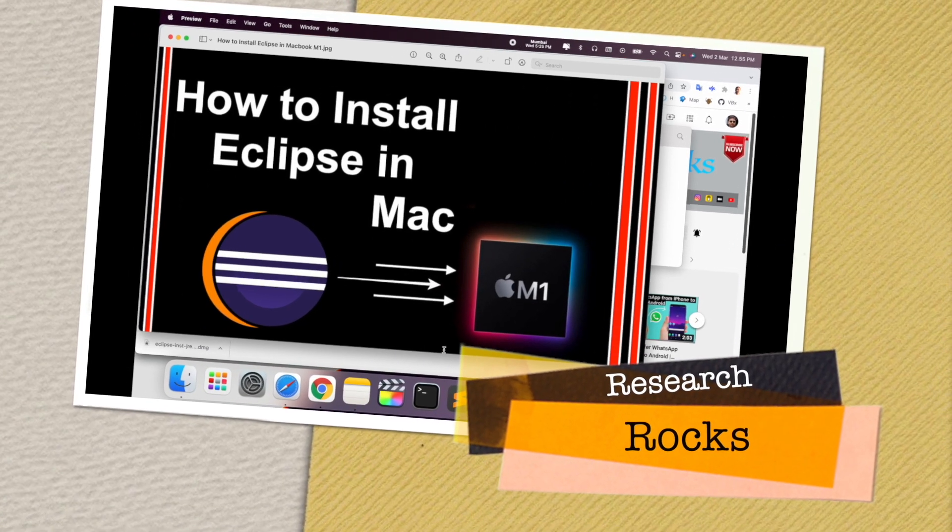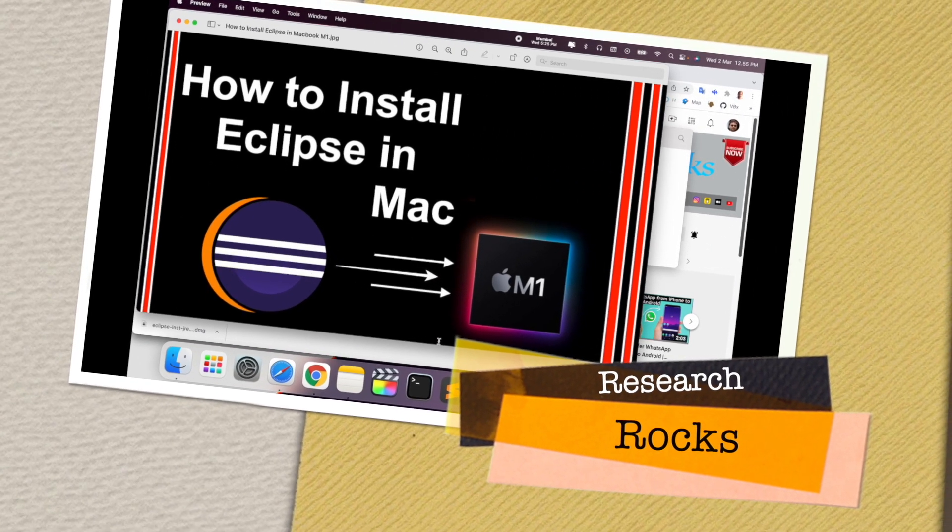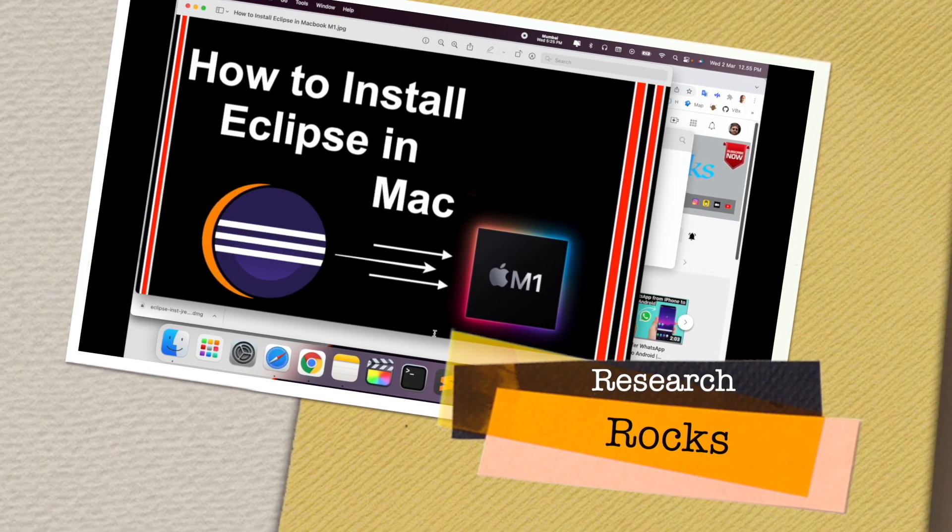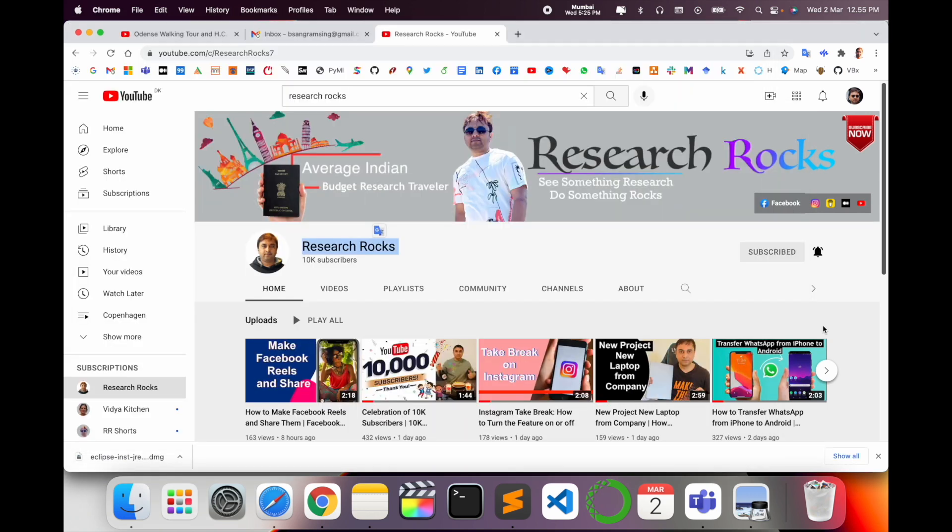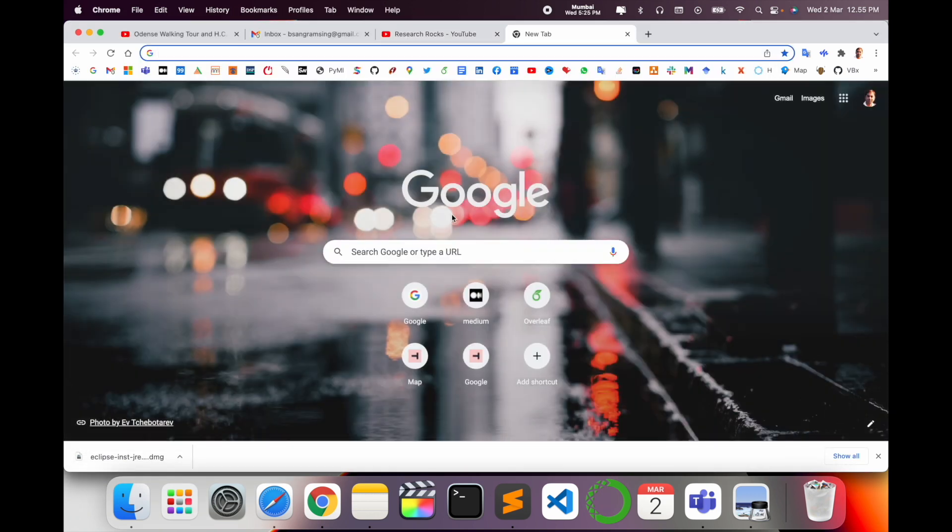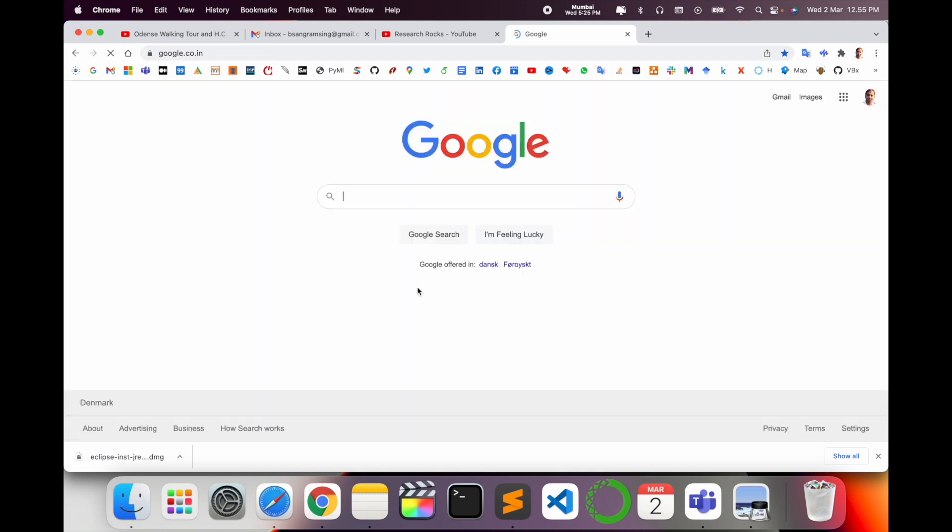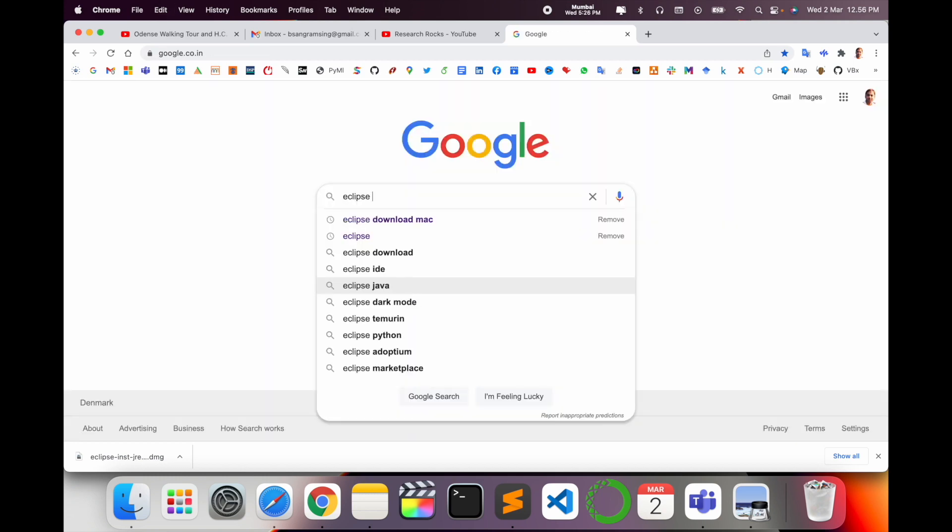Welcome to Research Rocks. In this video we will see how to install Eclipse in Mac operating system. You can use the same process for Windows and Linux operating systems. Before starting the demonstration, please subscribe to our YouTube channel Research Rocks. Simply open Google in a new tab and type Eclipse download for Mac.